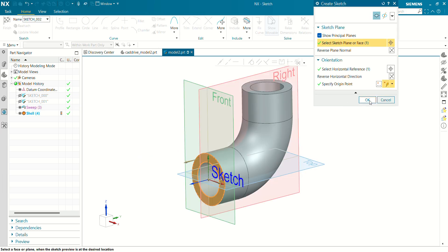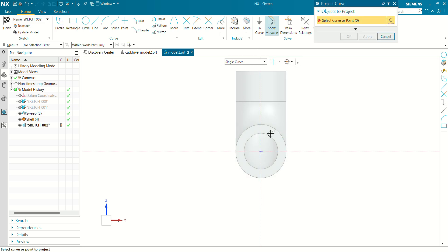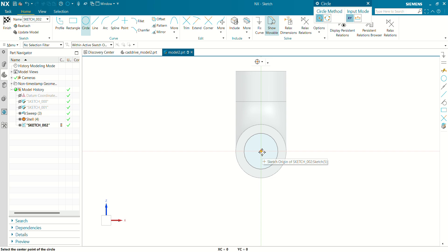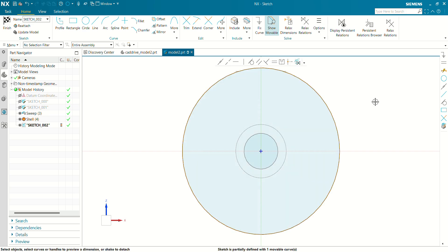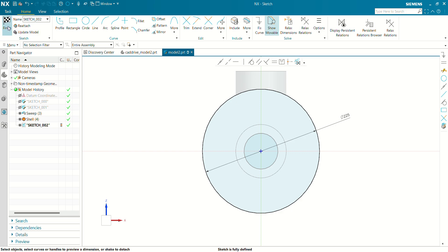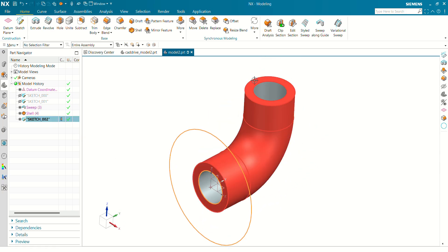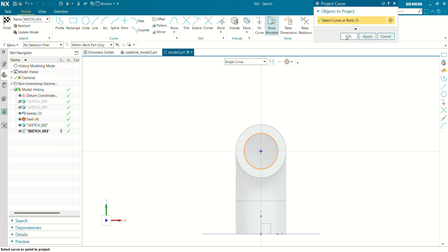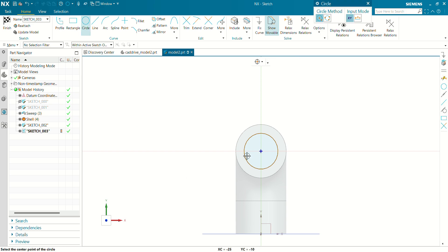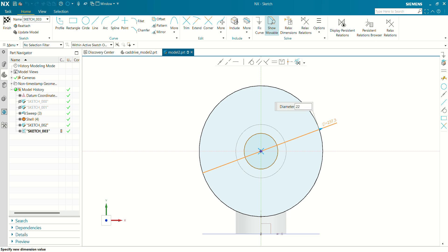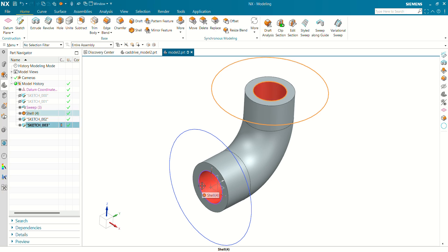Now let's create a flange for these two faces. So go to sketch. Select this face. Click on OK. Now let's project this inner diameter. Click on OK. Select this sketch. Fix this curve. Now let's create another outer circle for the flange. Let's define this circle. This outer circle dimension will be 225 mm. Finish the sketch. Same for this face also. Select this sketch. Select this top face. Project this curve. Fix it. Create outer circle of flange. Dimension this — this will be 225. Finish the sketch. Our sketch for flange has been ready.